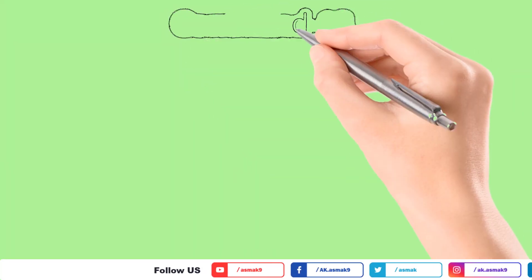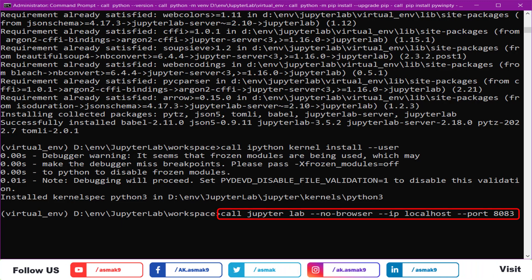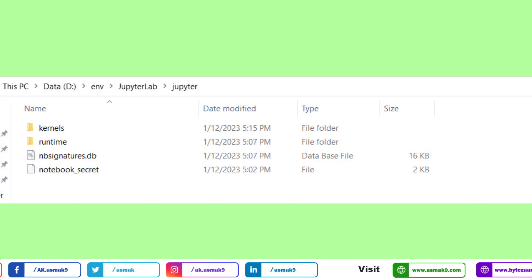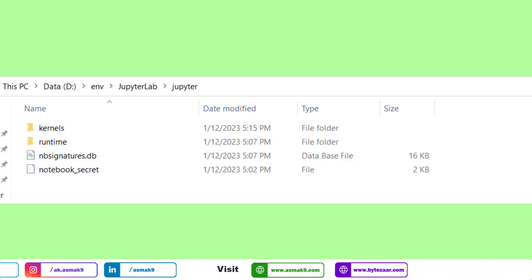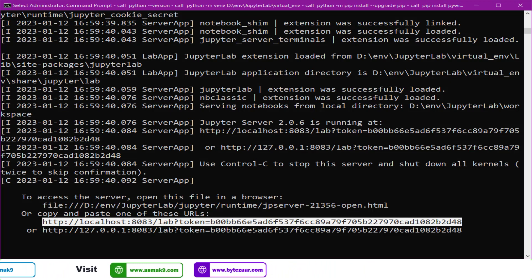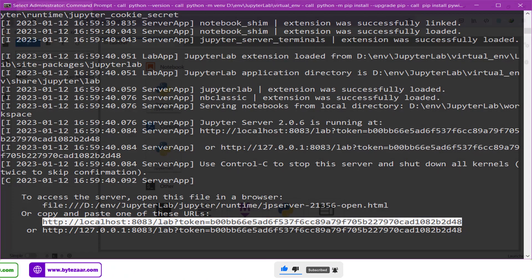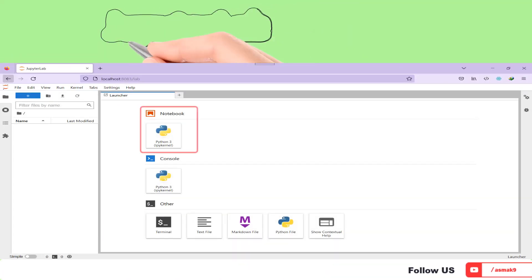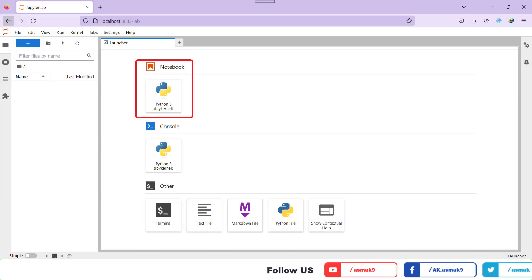To open the JupyterLab IDE in the web browser, call the JupyterLab command with the no-browser property along with your designated IP address and port number properties as shown on the screen. Open the Jupyter folder you created and notice that JupyterLab-relevant runtime and kernel directories are being created at this path location. When your JupyterLab command executes successfully, you will be able to see the URL of the JupyterLab IDE. Copy this URL into your web browser and you will be able to see the JupyterLab IDE in action. Go ahead and create a new Jupyter notebook and write some Python code to verify if JupyterLab IDE is working properly.